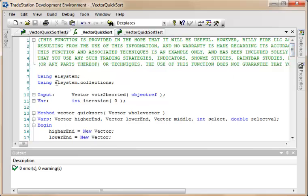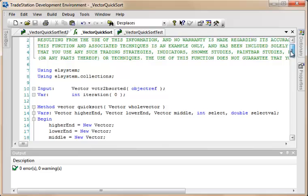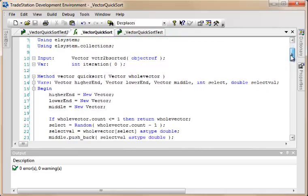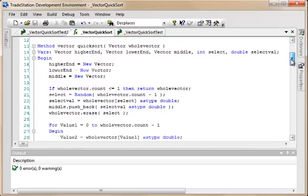So we're using the ELSystem and the ELSystem.collections namespaces. We're passing into this function a vector, and we've got an integer variable here called iteration, which I'll explain where we use that in a moment.